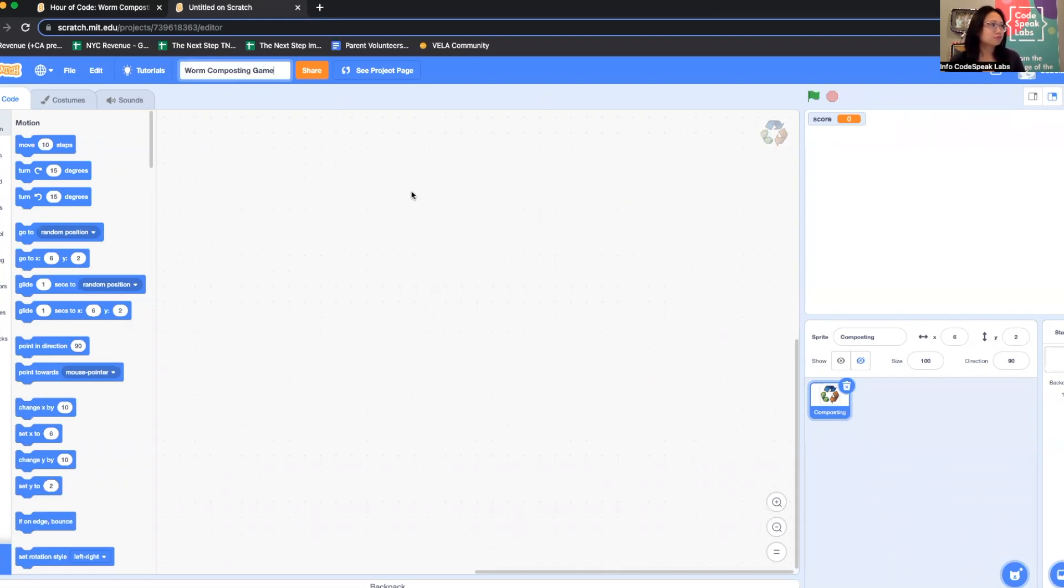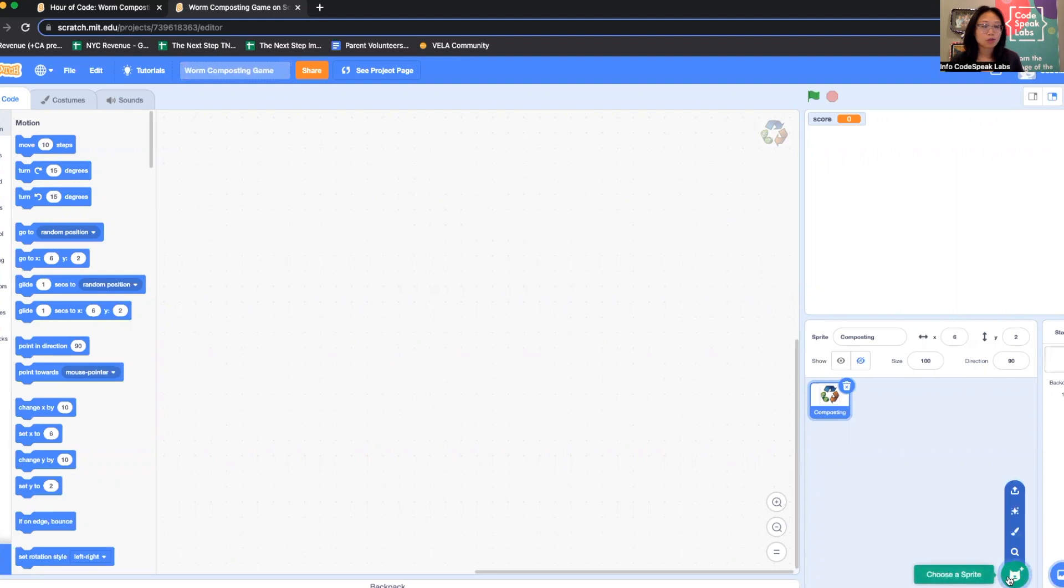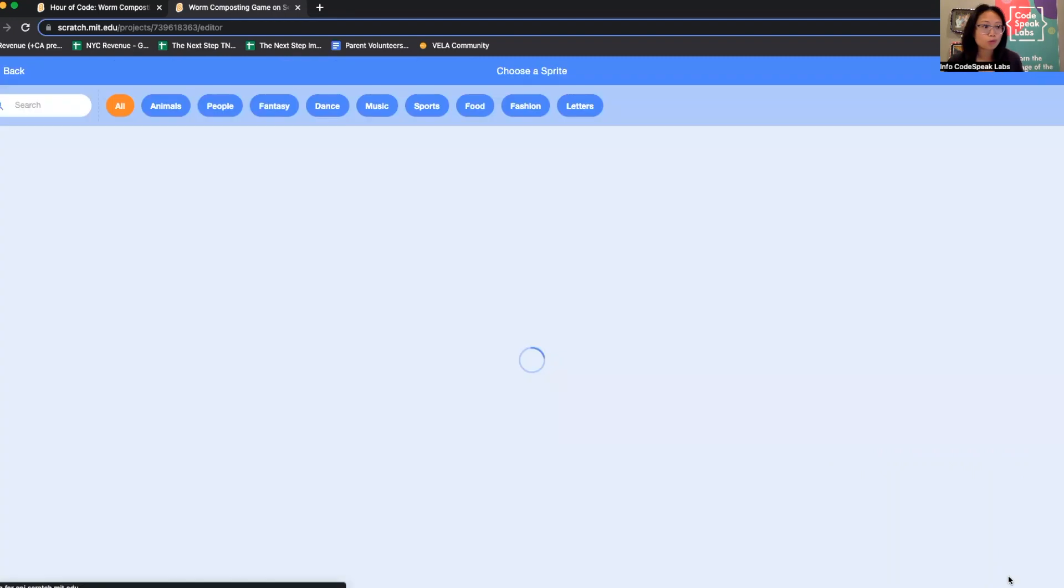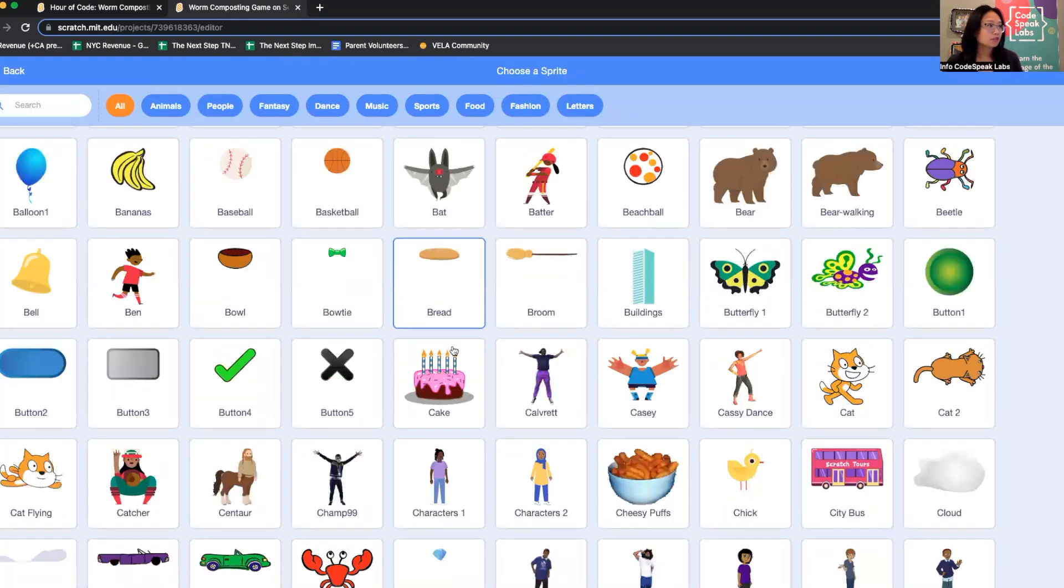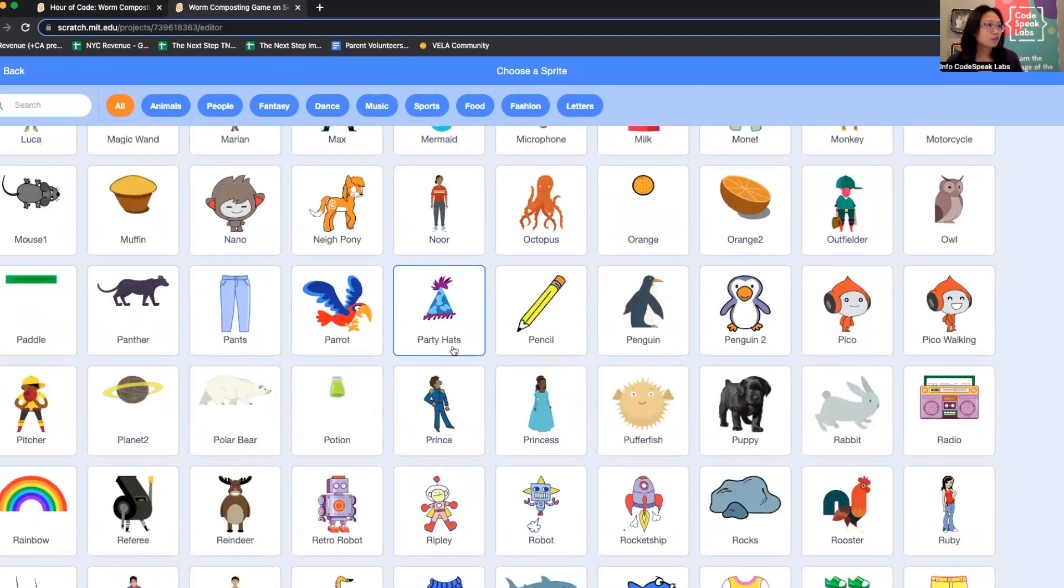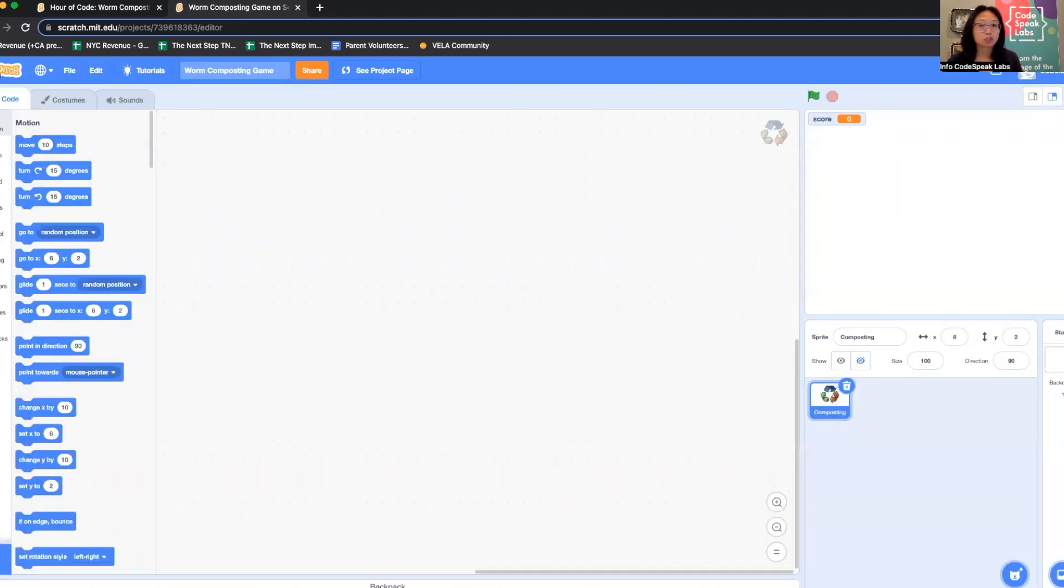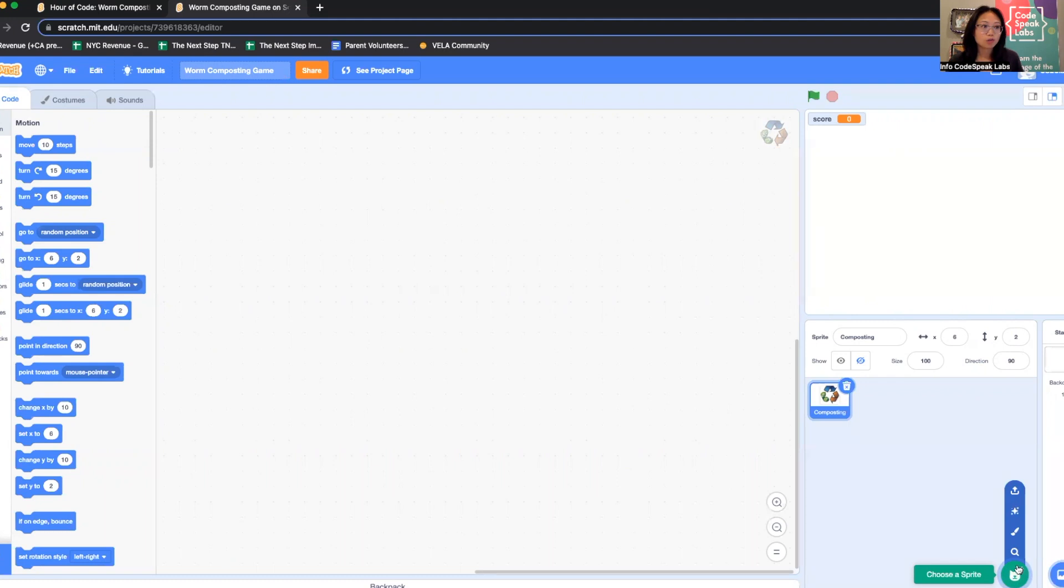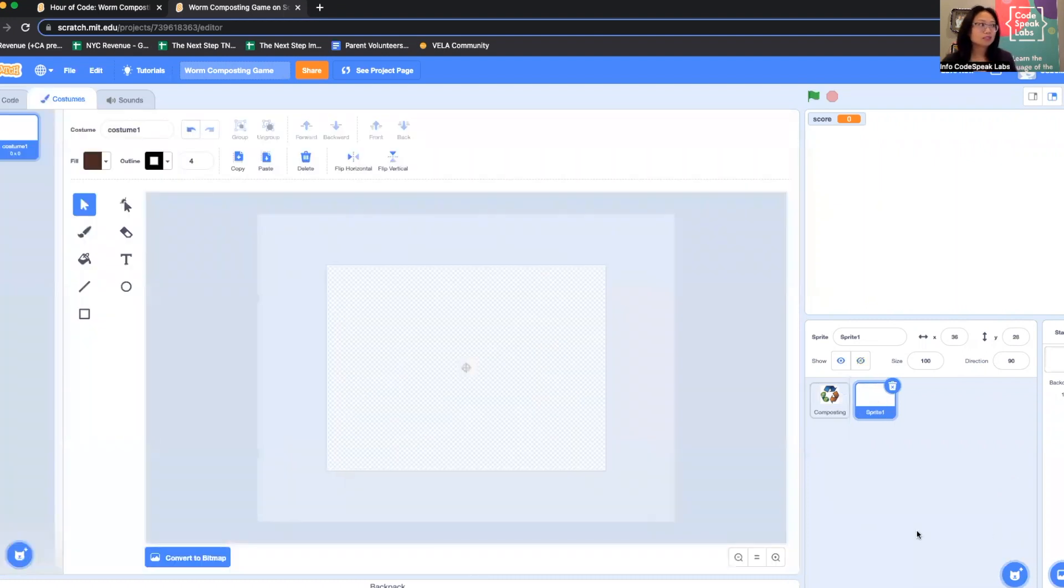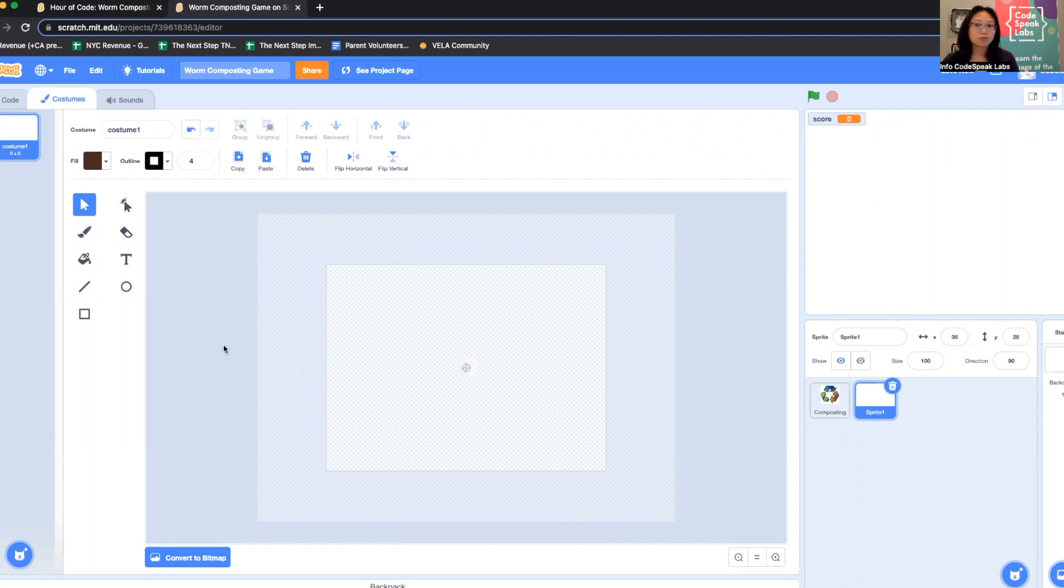The first thing I'm going to do is add a sprite that will be our main character, the worm. Unfortunately there's not a worm in the sprite library, so I'm going to actually draw one. I have to hover over choose a sprite and then go up to where it says paint. This will automatically open up this area for me to create my worm.